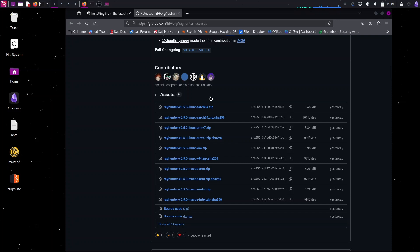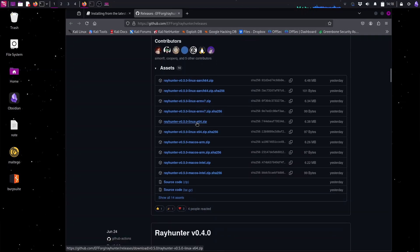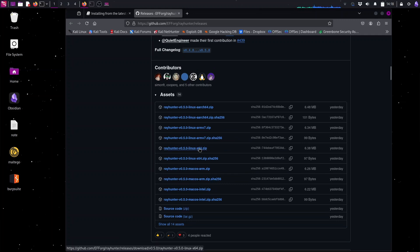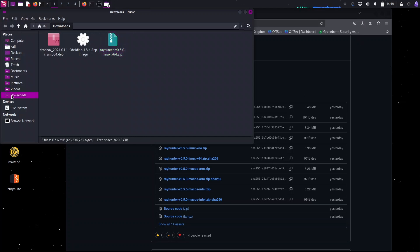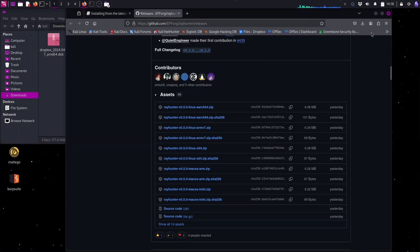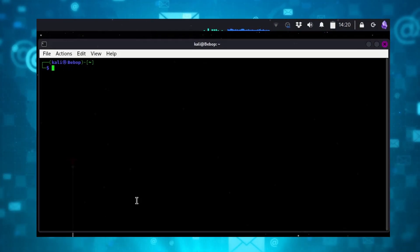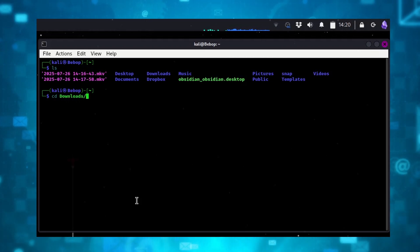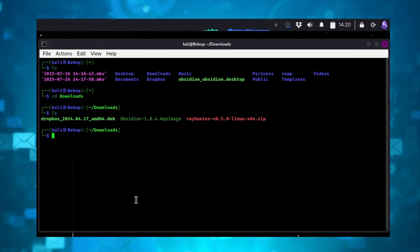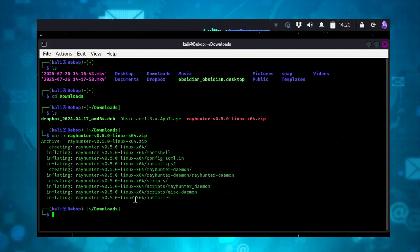Step one: go to GitHub and get the latest release. When I did this, I was on version 0.5.0. Here you choose the appropriate installation package for the OS you're going to be doing the install from. Download the package into your downloads folder on Kali. Then change directories to get to your downloads directory. List out what you have there, confirm you got the right information, unzip, and then you'll have the Rayhunter folder.